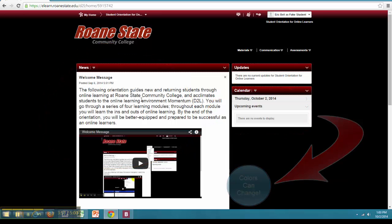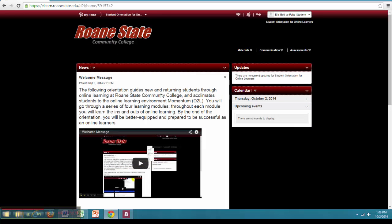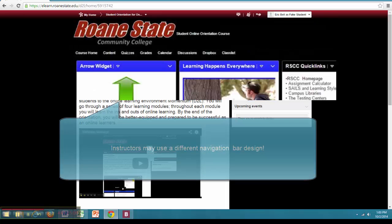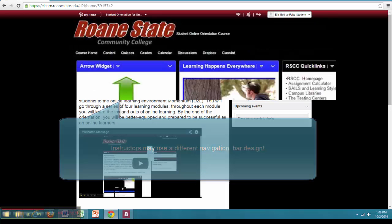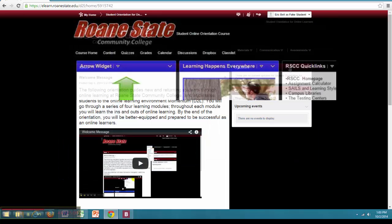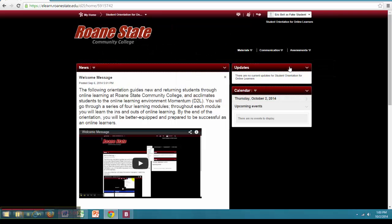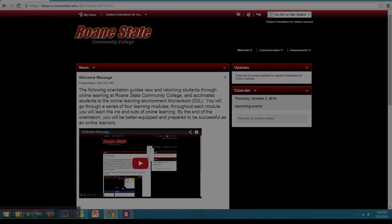Most of the courses in which you are enrolled will look this way, however some instructors may elect to use a different navigation bar altogether. Please feel free to take a few minutes and explore these various elements within the course navigation. In the next video we will discuss how to navigate the content section of your online course.